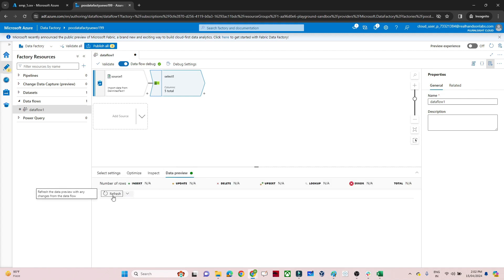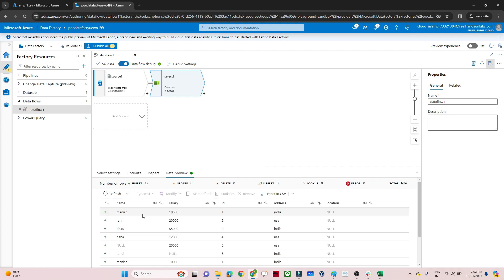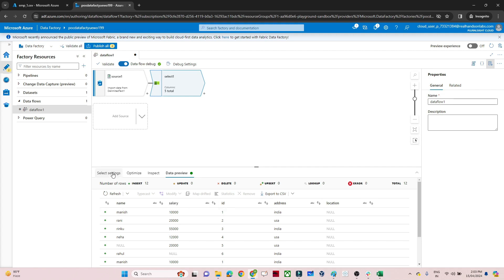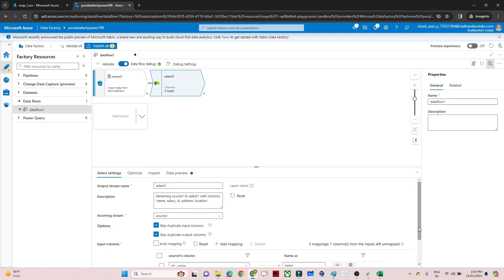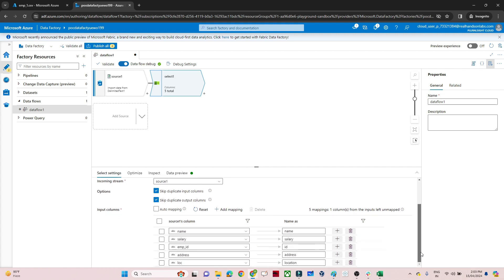Now in Data Preview, we can debug and see our data to verify that what we are doing is correct. I have reordered the columns — Name is coming first, then Salary, and EmployeeID has been changed to ID. The Email column has been deleted, so it's not showing up. With the Select transformation, you can rename, reorder, and drop columns.